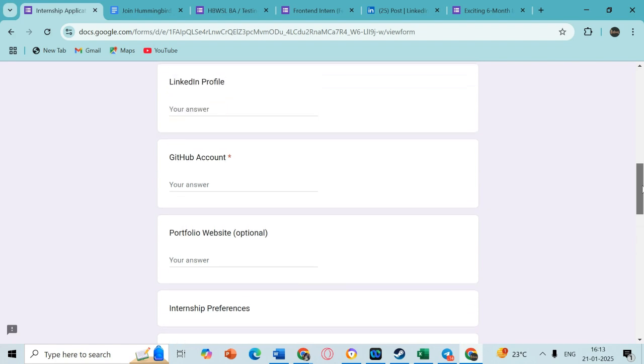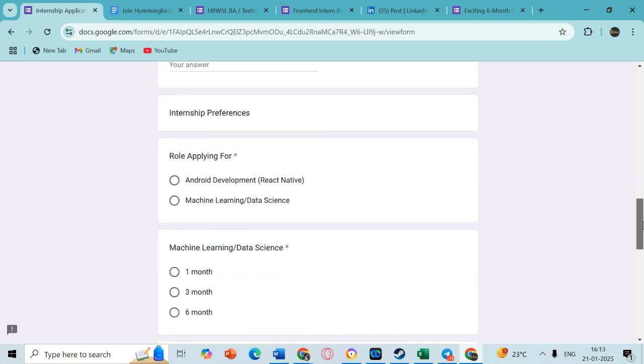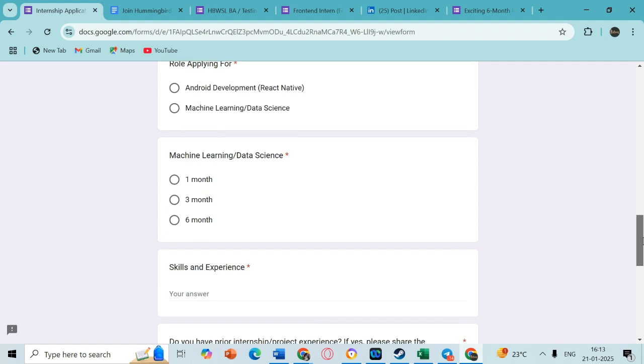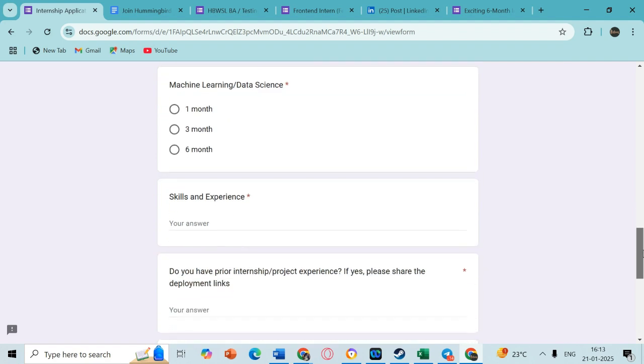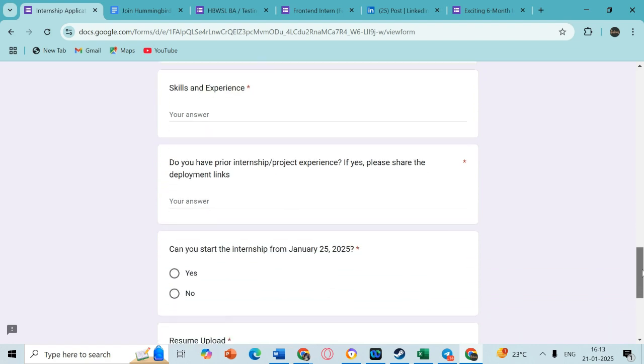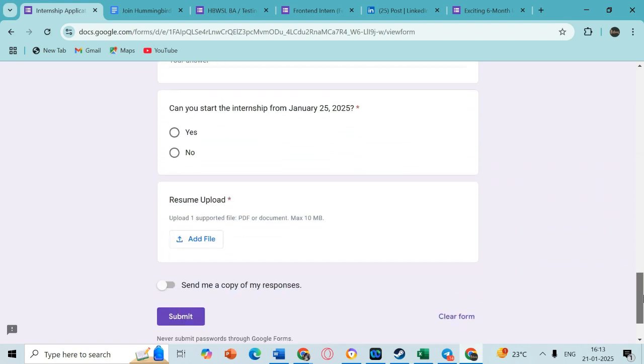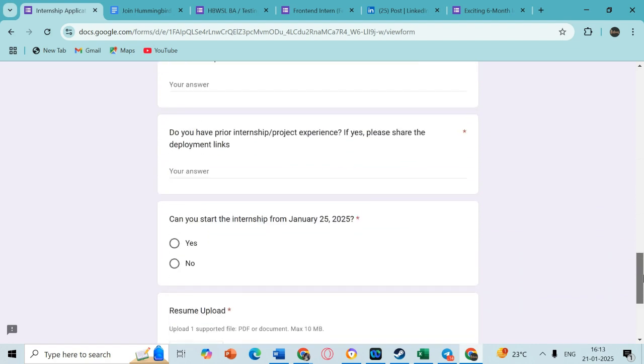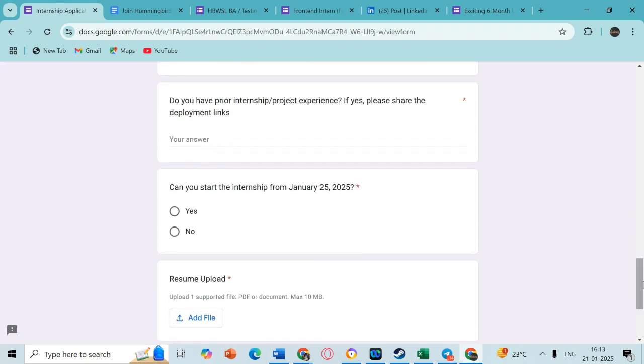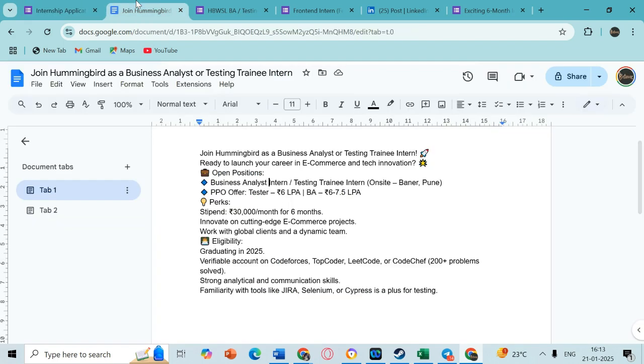You can fill your GitHub and portfolio website if you have, and then you can choose how many months you want to do this internship for. It does not have any batch criteria - any batch is eligible for this as long as you are a college going student. So go ahead and fill this if you are interested for this opportunity.